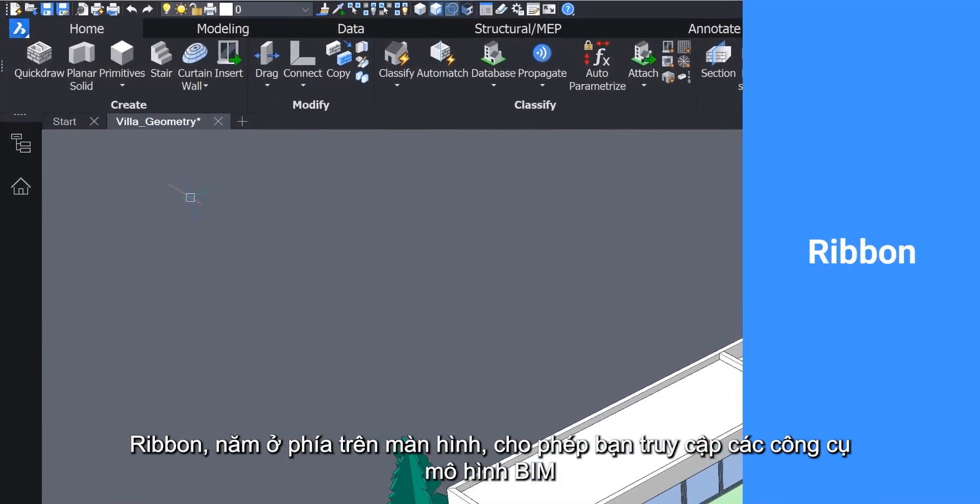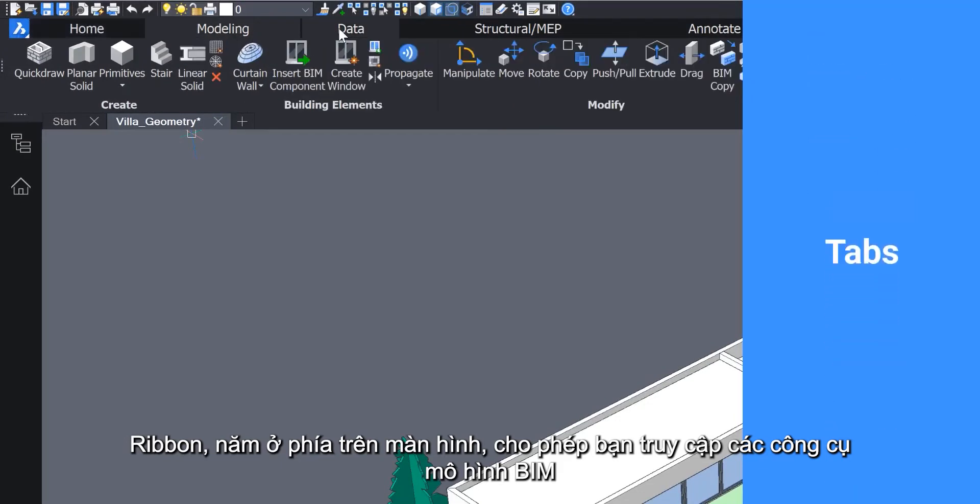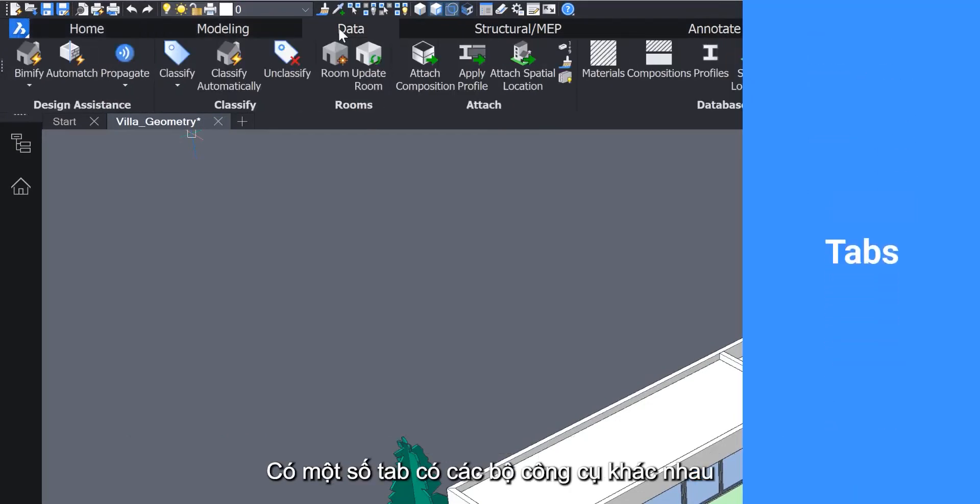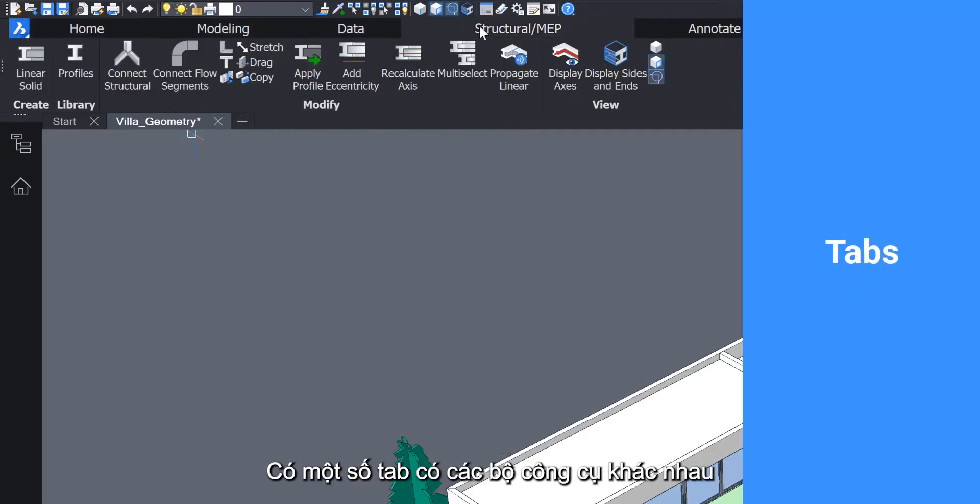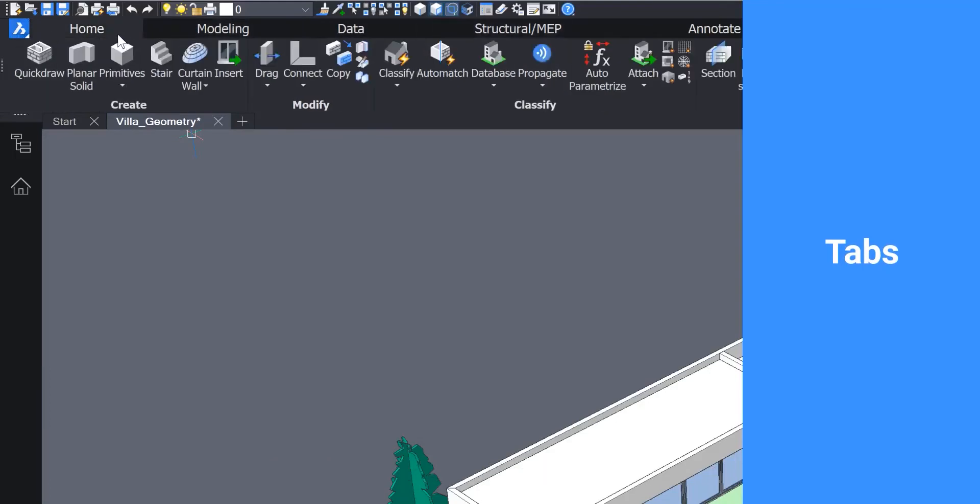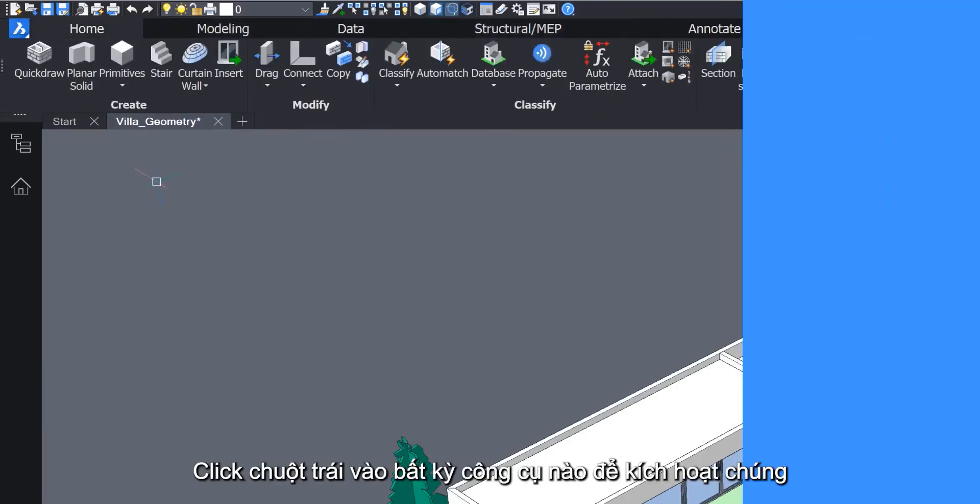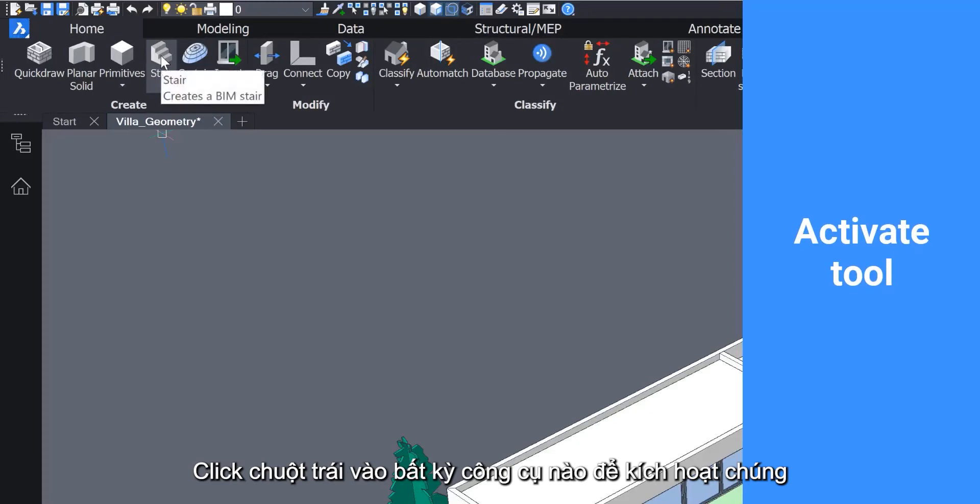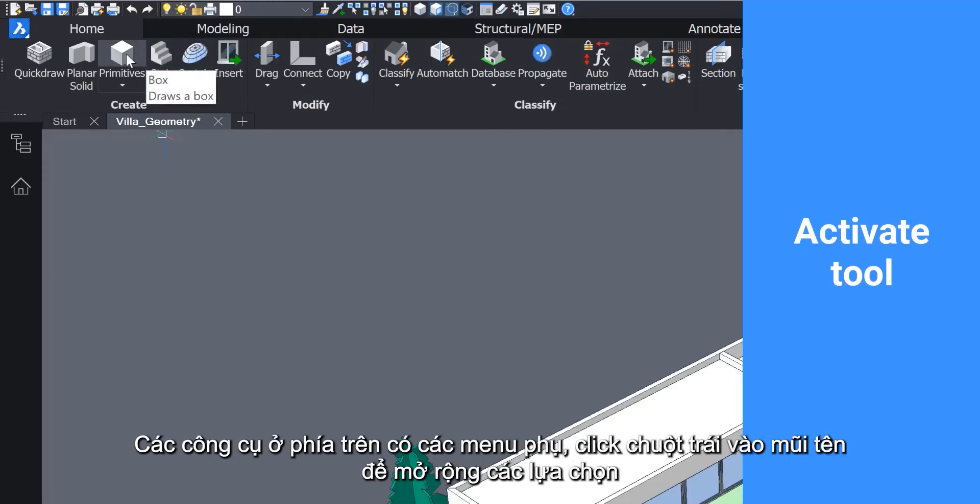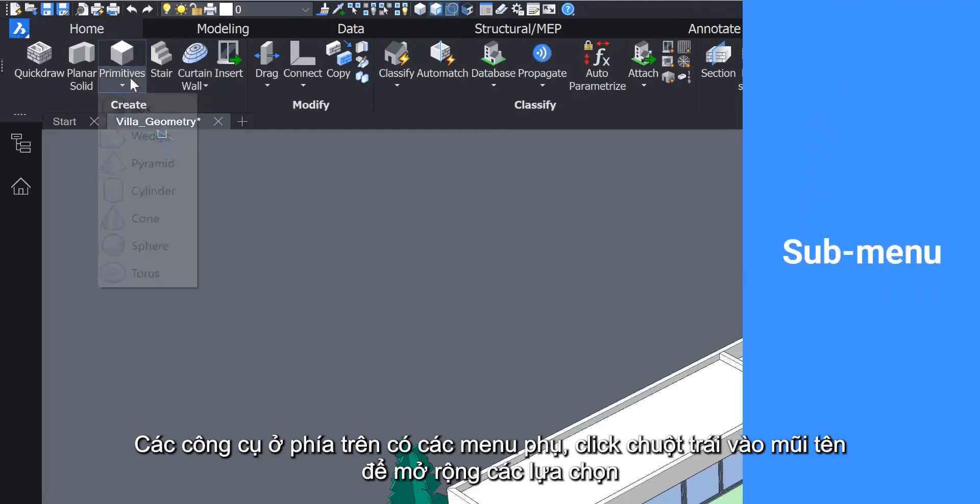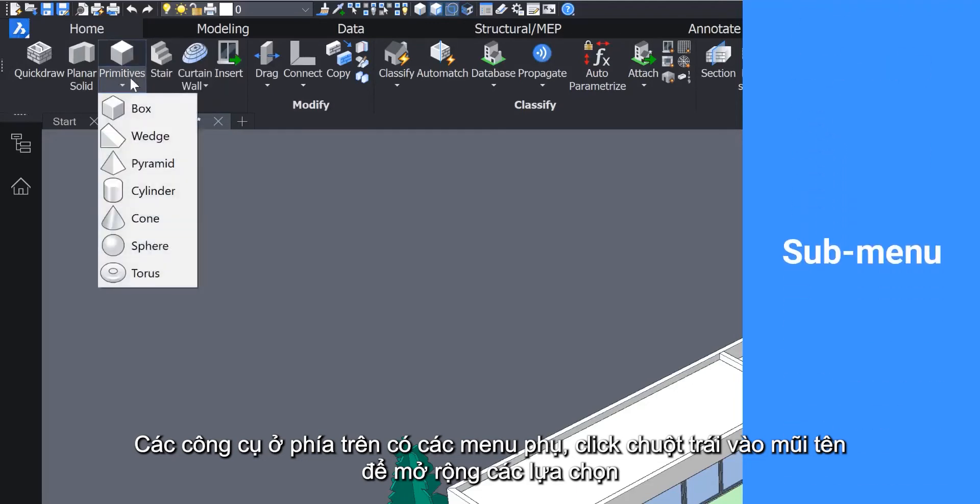The ribbon, located on the top of the screen, gives you access to the BIM modeling tools. There are several tabs for different sets of tools. Left-click on any tool to activate it. Many of the top-level tools offer submenus. Left-click on the arrow to expand the selection.